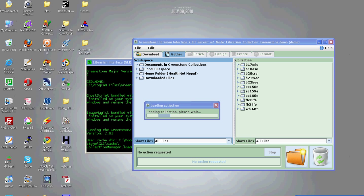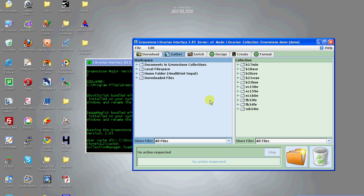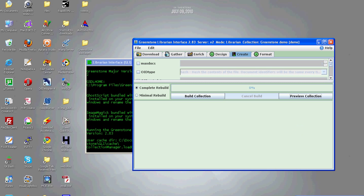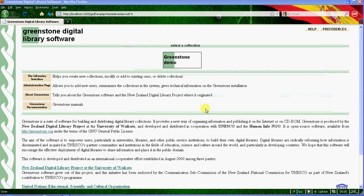You can preview how the collection looks like by clicking the create tab. There you can see a preview collection button. Click on it. This is a demo collection that is included in Greenstone during installation. To preview how it looks, click on Greenstone.